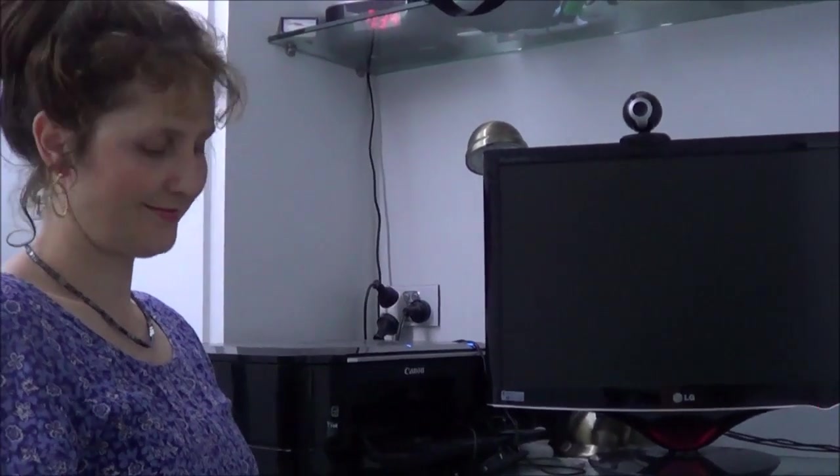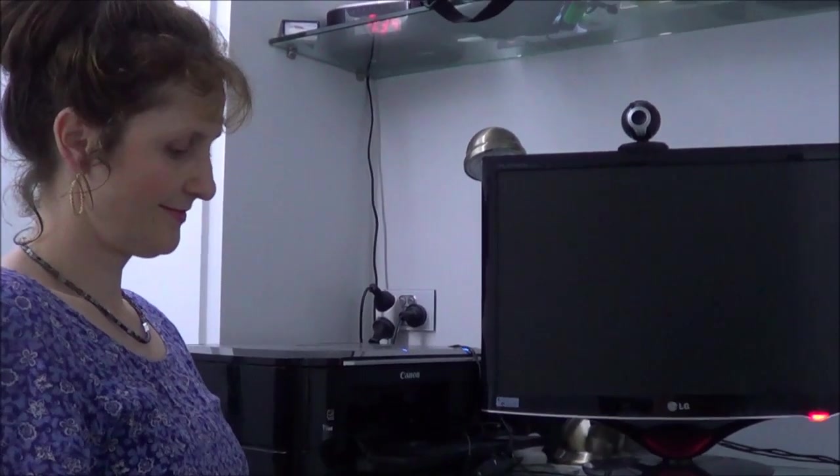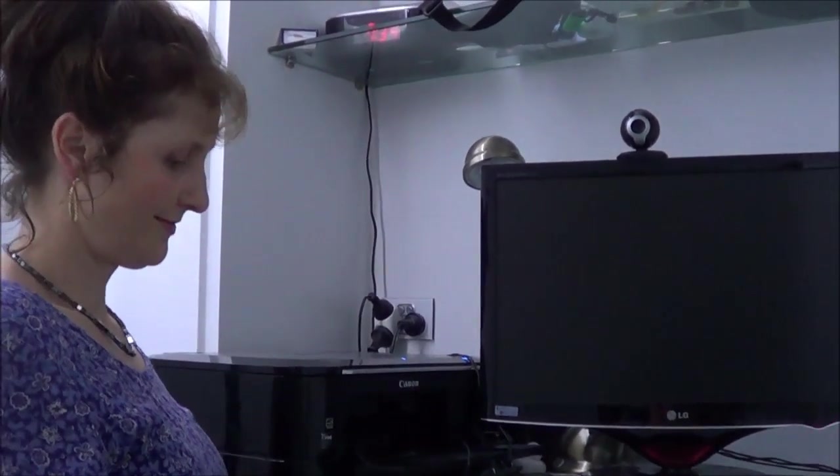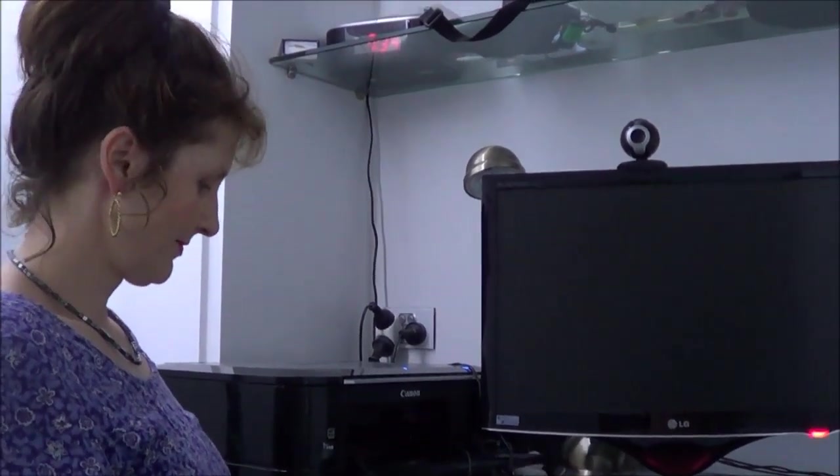Welcome to another episode of OS First Timer. Today, Diana is going to be trying out Fedora 17.